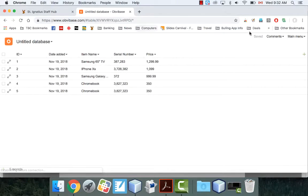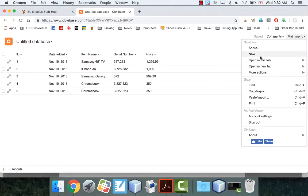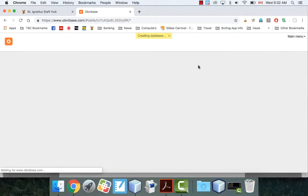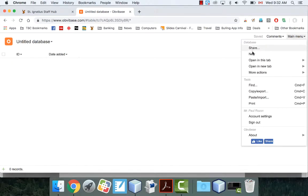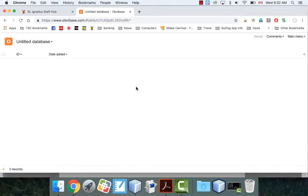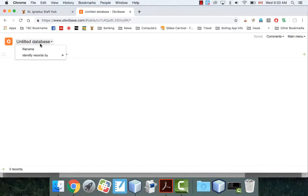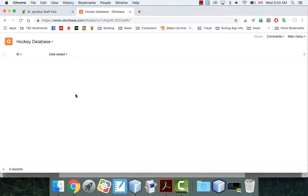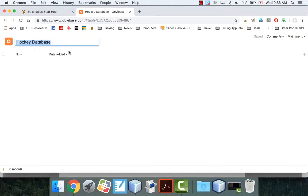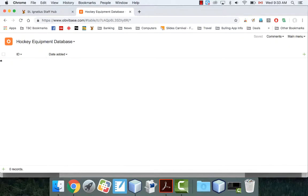And this is actually an old one, so I'm going to create a new database. Your screen might look like this. If not, just go to main menu and go to new, and you're going to create a new database. So I'm going to create one here, and I'm going to call this, let's say, how about hockey database? Or hockey equipment database, how about that? Let's go with that.